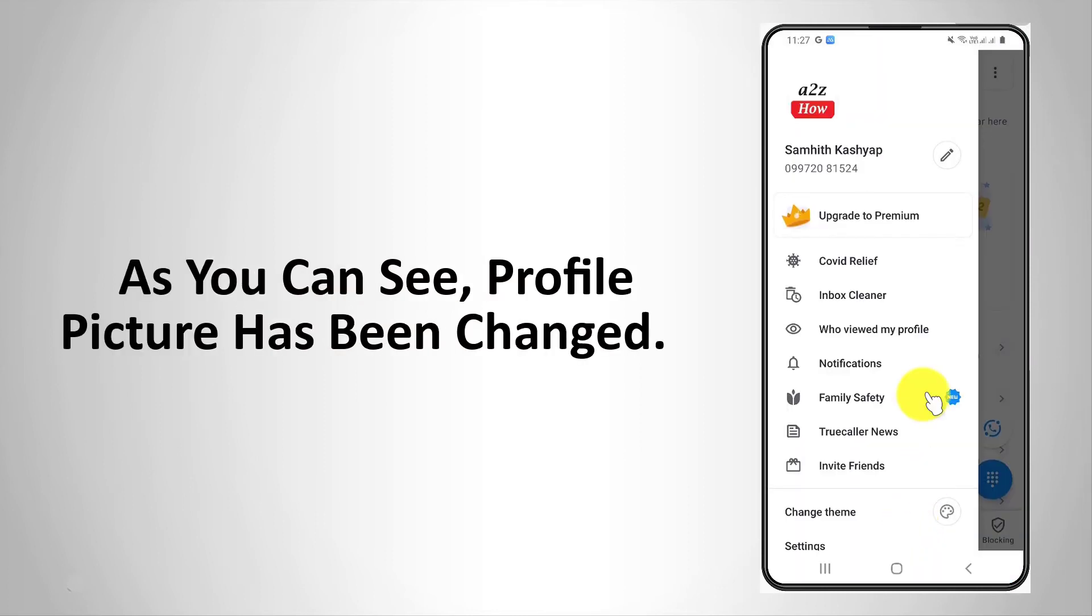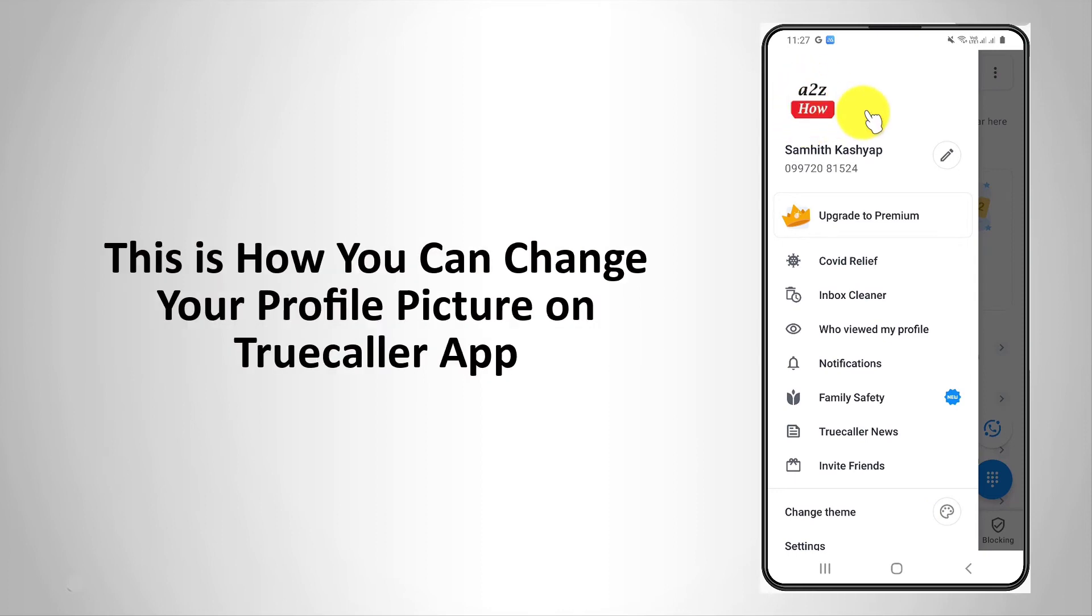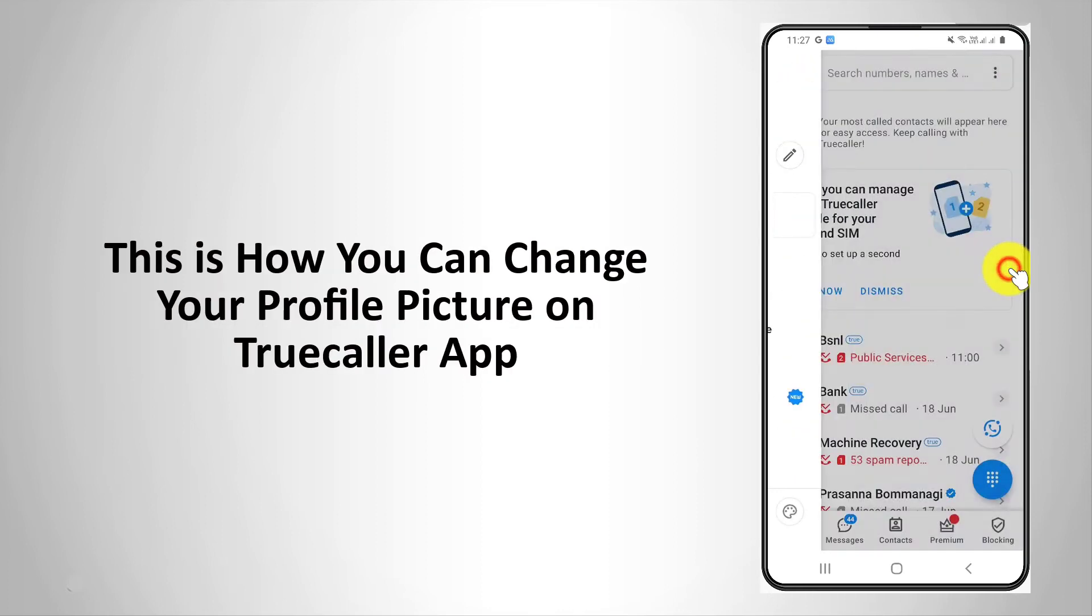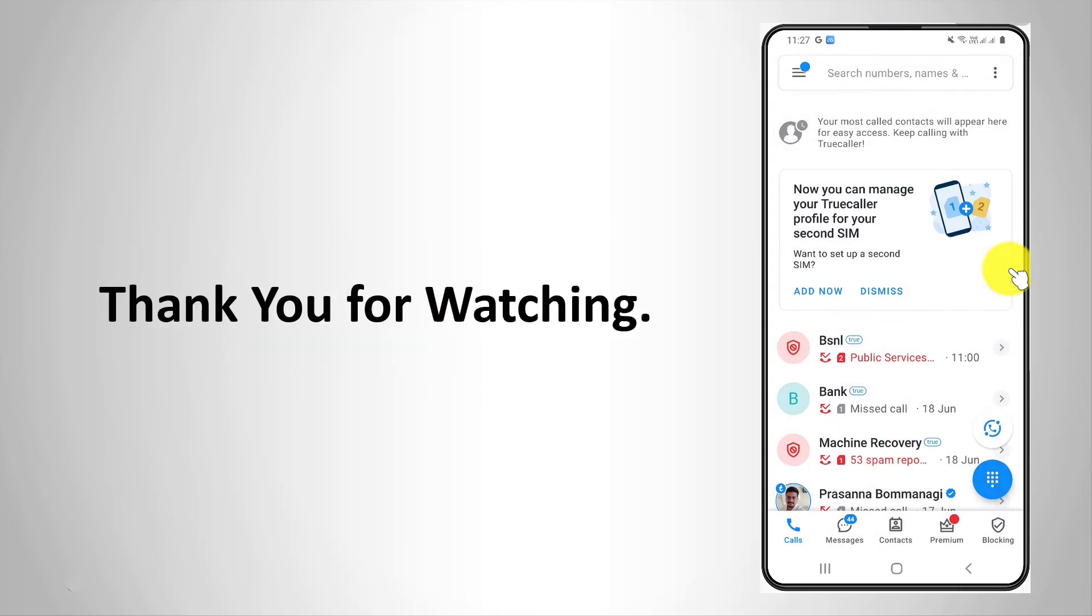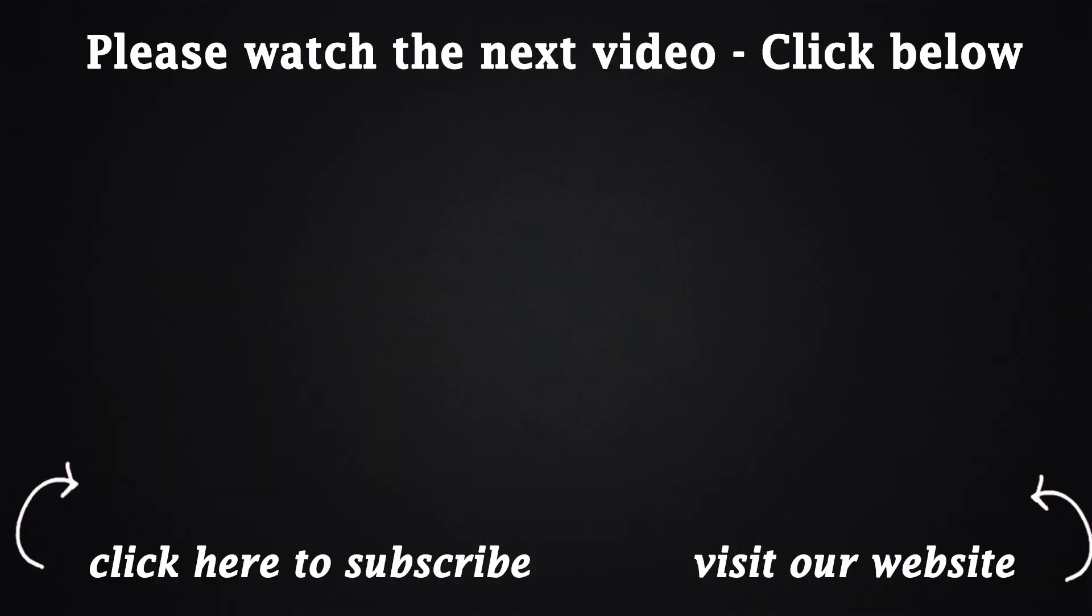As you can see, profile picture has been changed. This is how you can change your profile picture on Truecaller app. Thank you for watching. Take care.